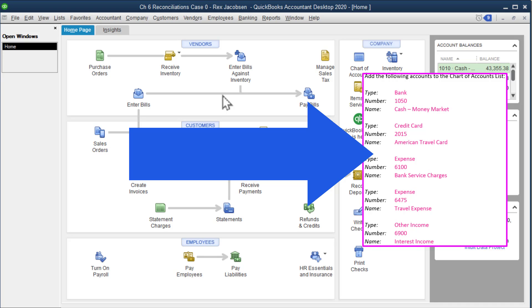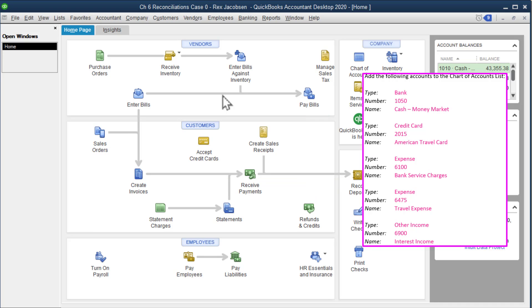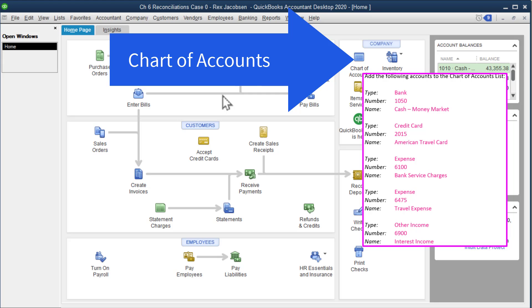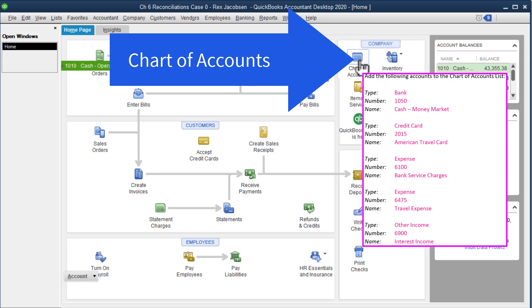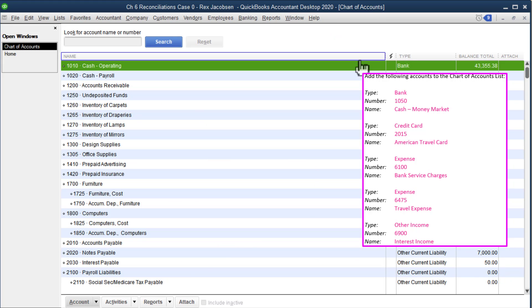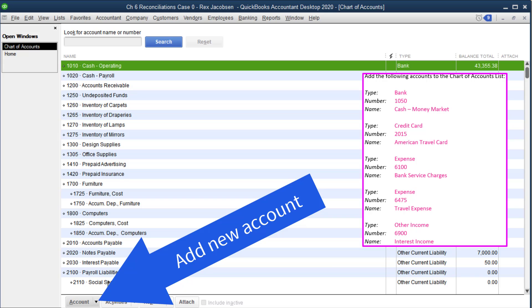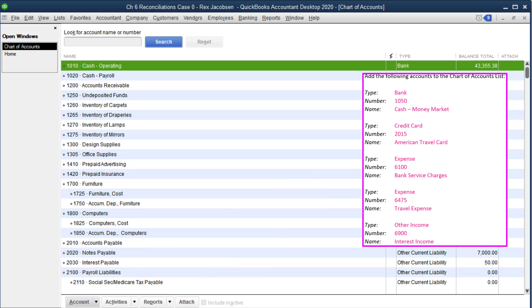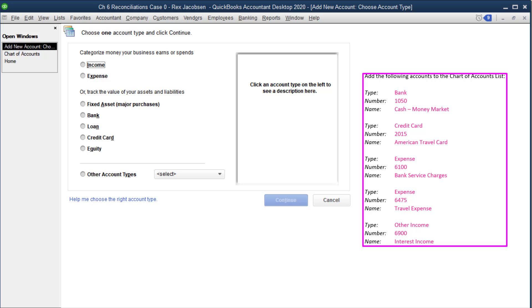Our next task is to add the following accounts to the chart of accounts list. So chart of accounts is right here. I need to add an account, so we'll go down here to account and then new.